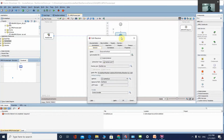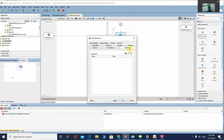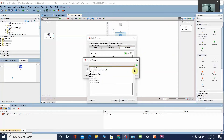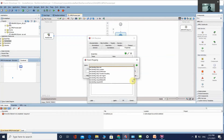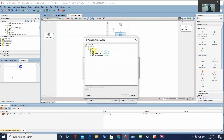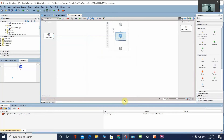Double-click on the Receive activity and go to Properties. Select the runtime property we created earlier — rest.runtime.employeeId. We are going to capture the employee ID into the 'employee_id_input' variable. Click OK.